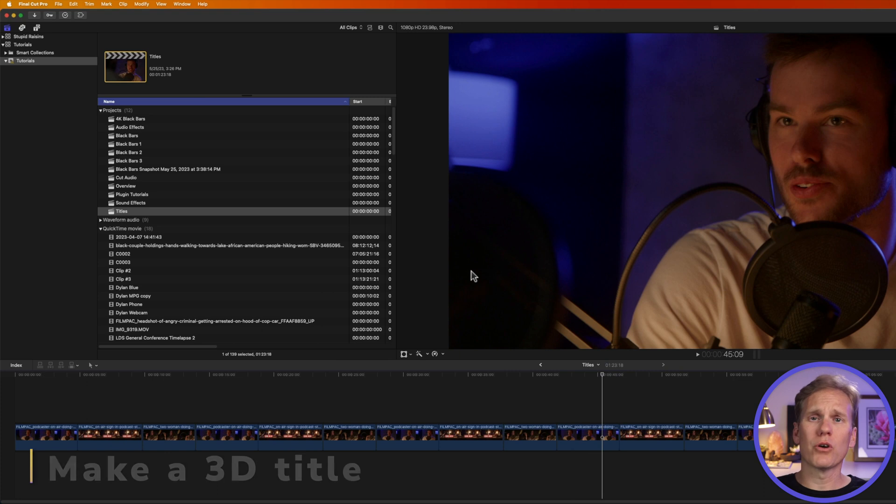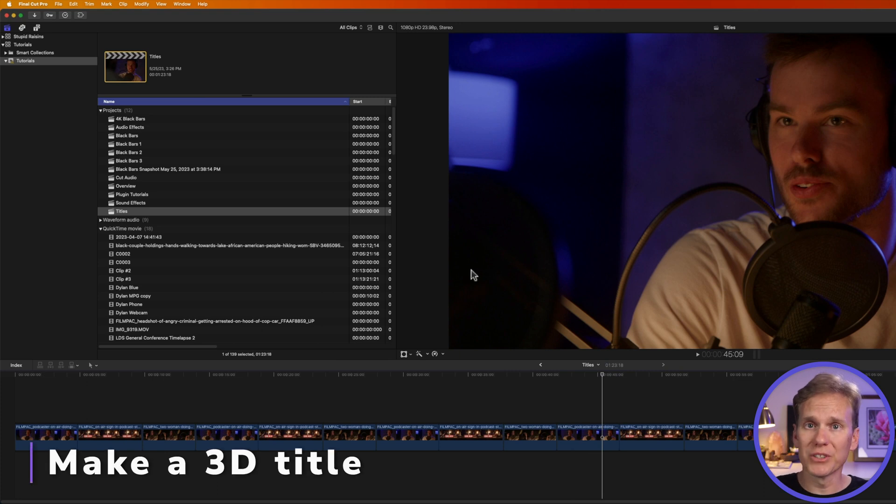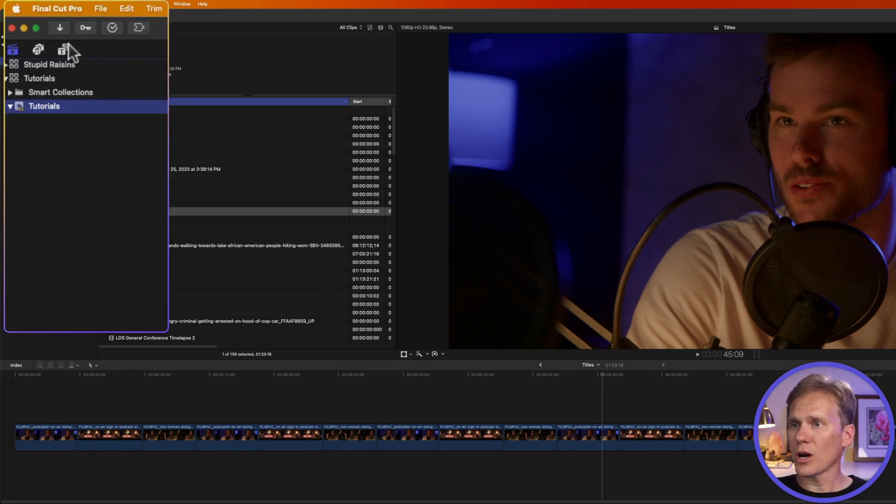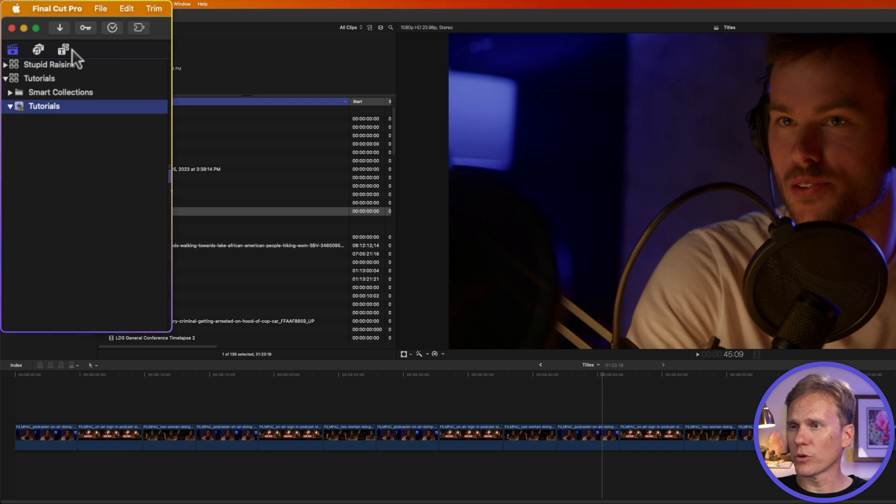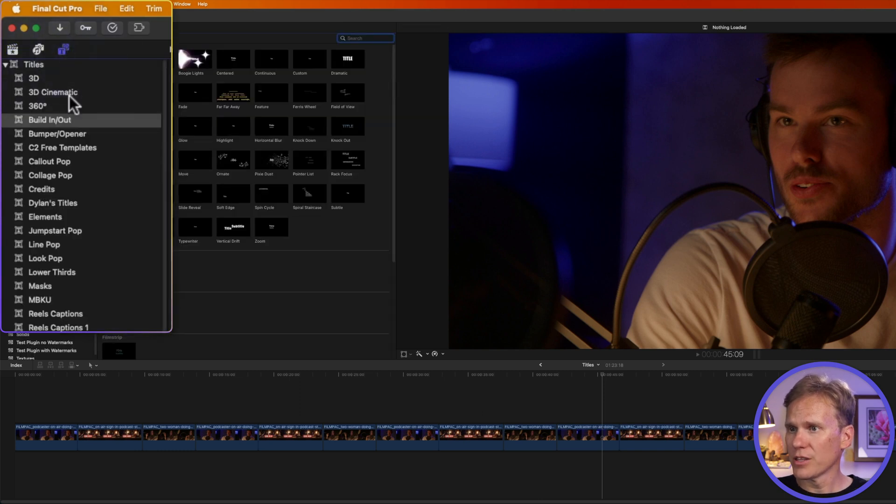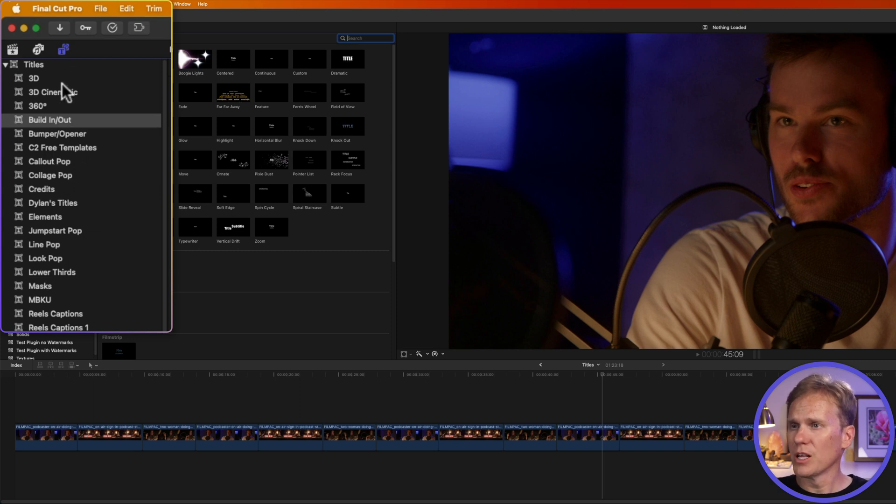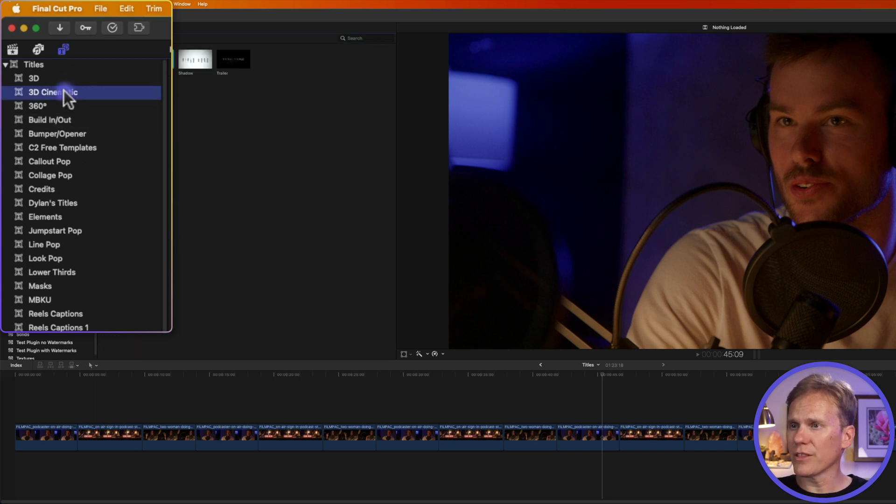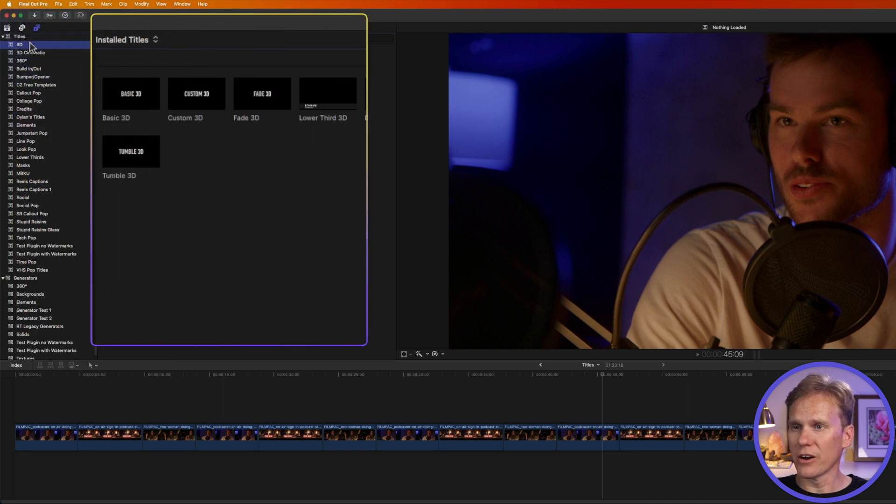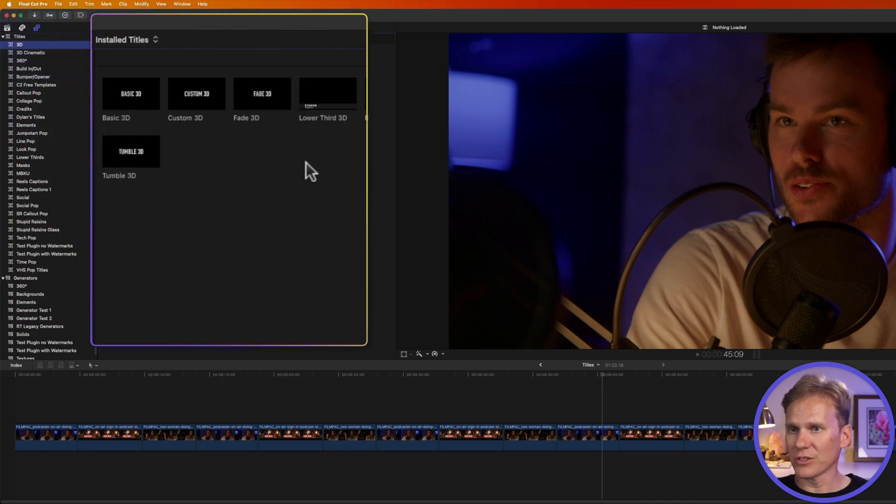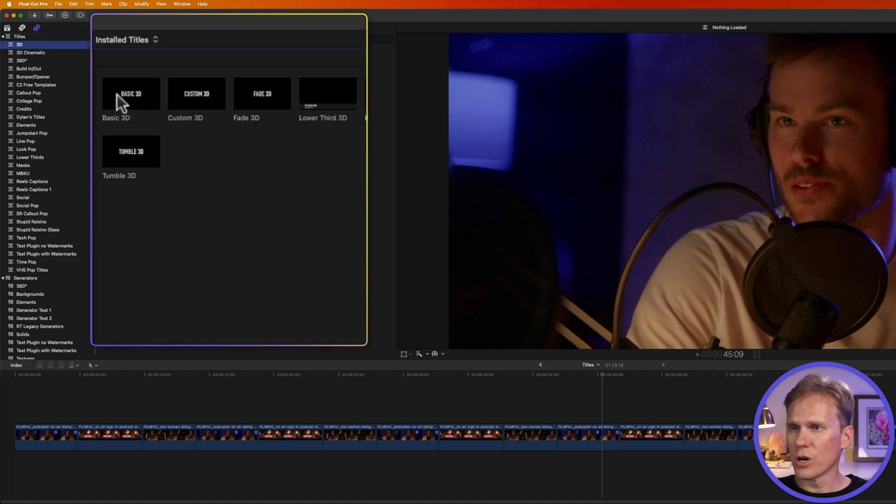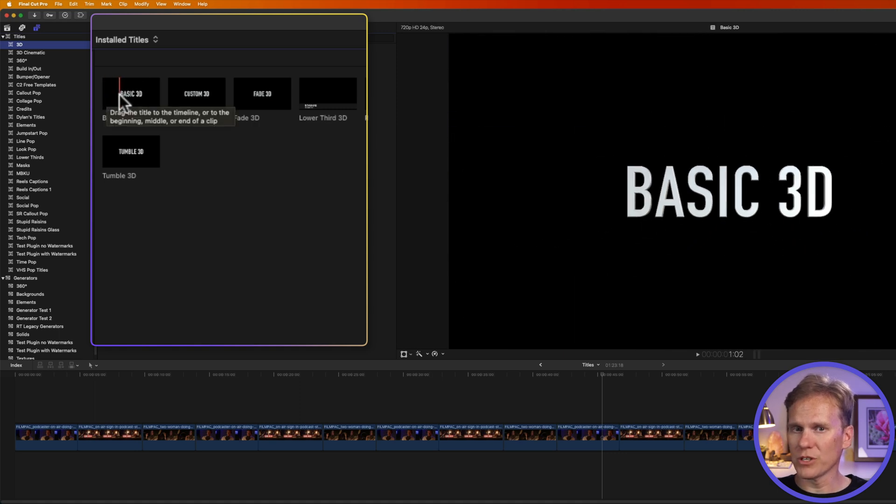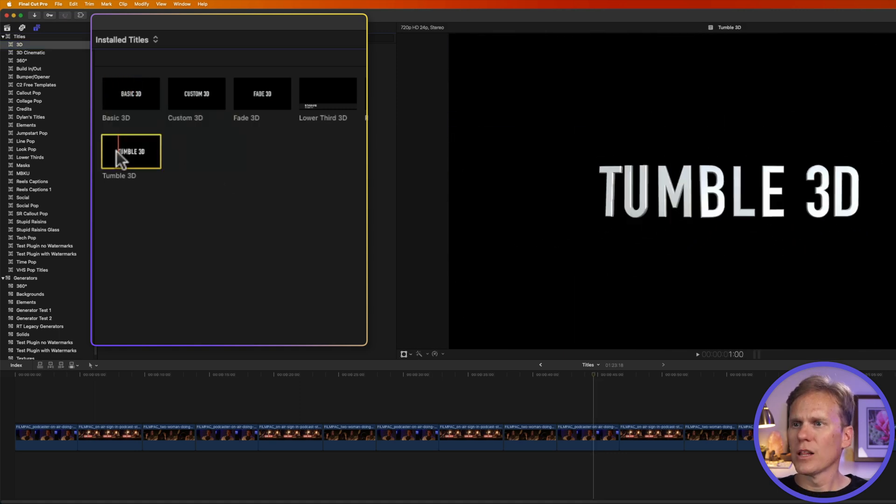Final Cut Pro comes with a ton of built-in titles that are already animated. Let's take a look at a few of them. Go up to the upper left corner and click on this title browser button right here. This opens up the title browser, and you can see there's a ton built-in with Final Cut Pro. Let's take a look at this 3D and 3D cinematic area. We have a bunch of 3D titles in here we can use. If you skim over it, you can preview to see what it looks like.